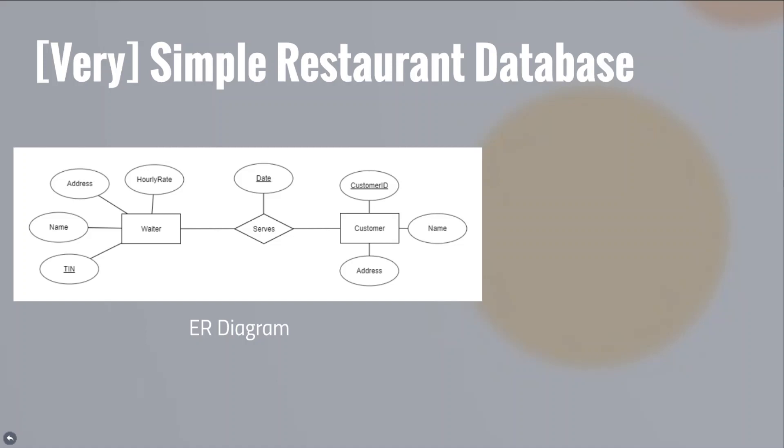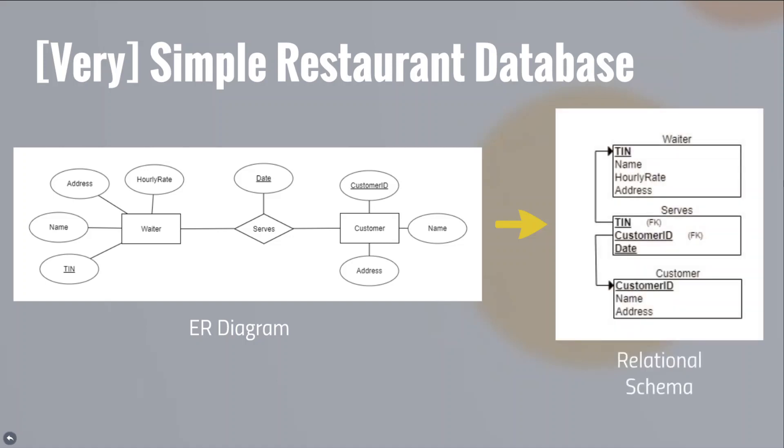Next, in our logical design, we define the primary and foreign keys resulting in a relational schema. A waiter's primary key is their tax identification or TIN number, while a customer will be assigned a unique customer ID. Service entity will have three parts to its primary key: one is TIN, a foreign key from waiter; another is customer ID from customer; and the last is the date when the customer is served to distinguish data entries between repeat customers.